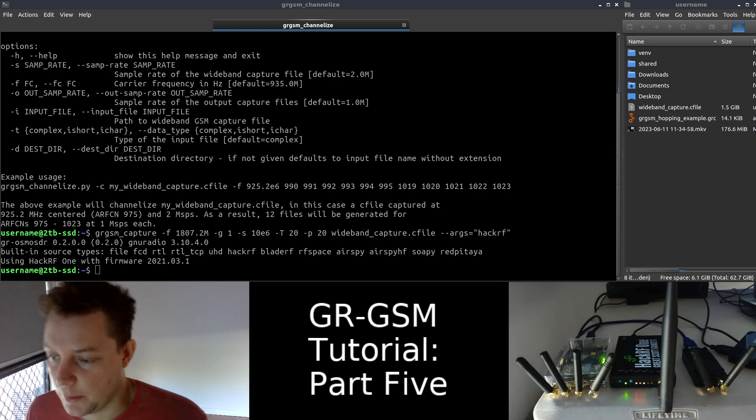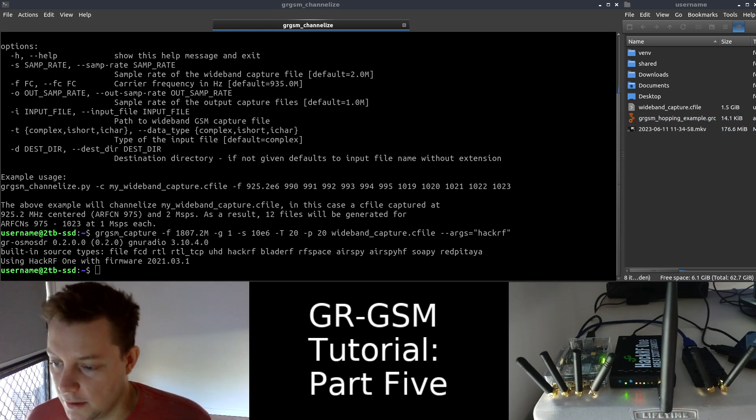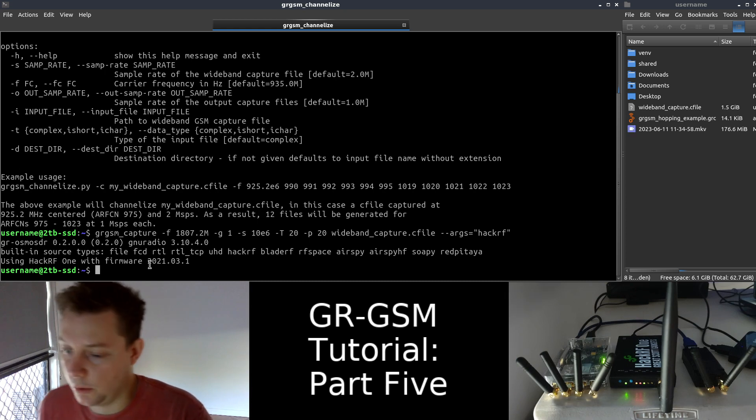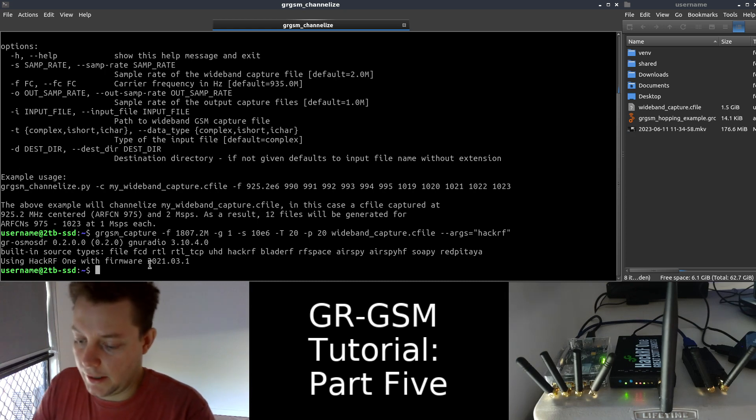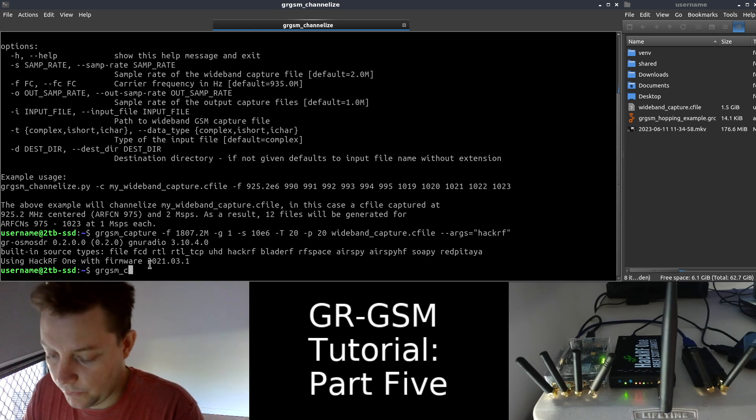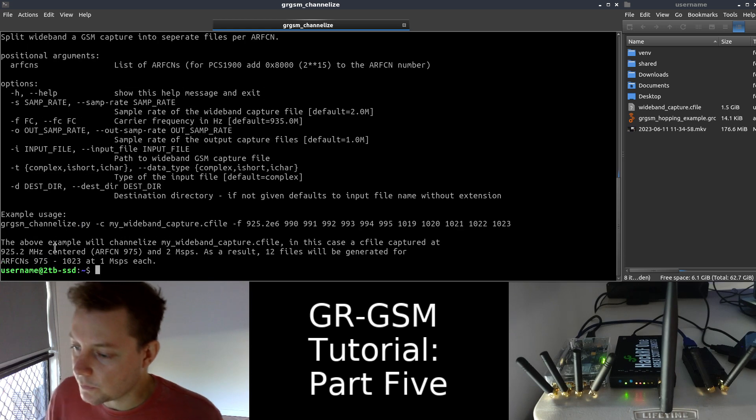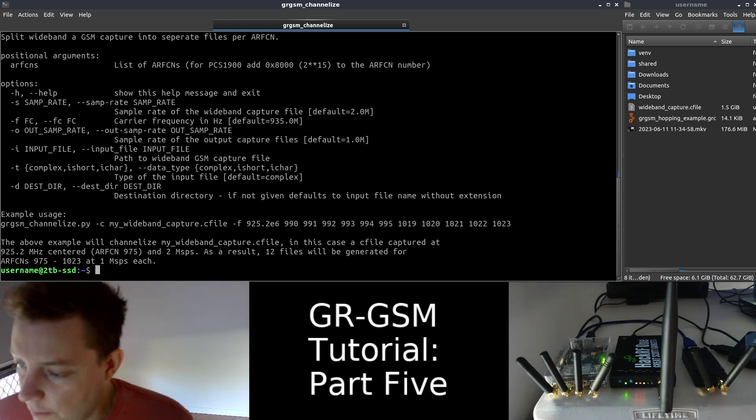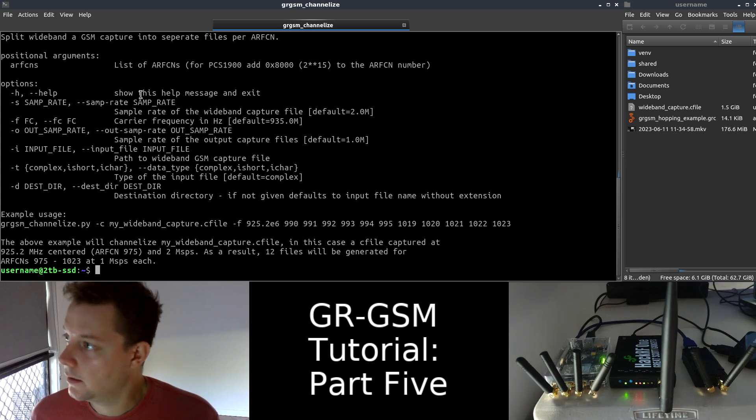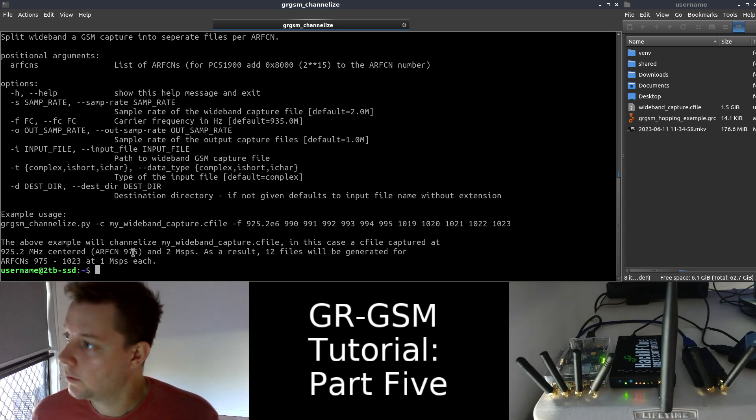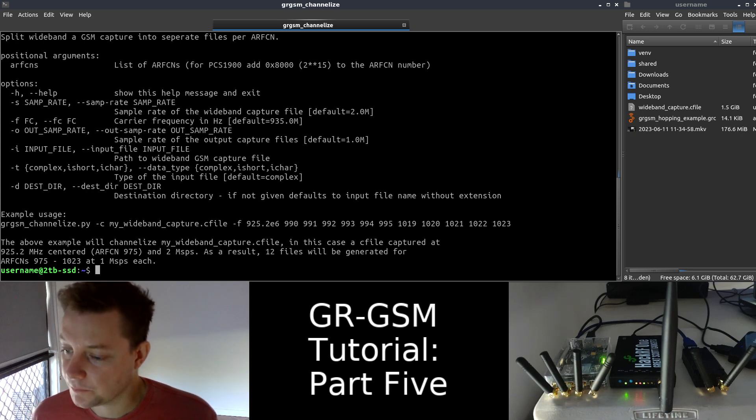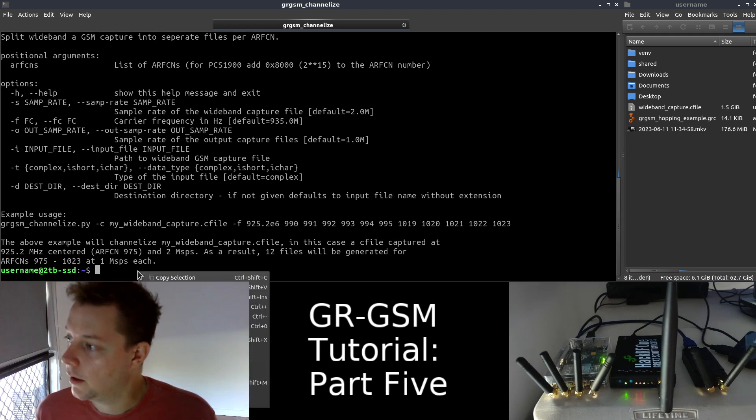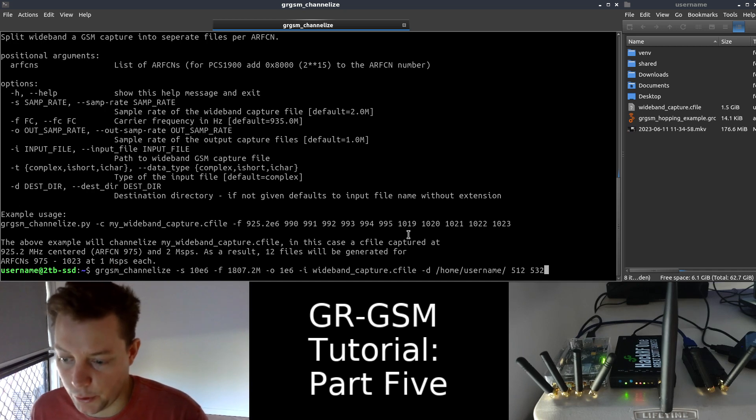So now we have reached the portion of the video where I will actually demonstrate some usage of GR-GSM channelized. I will just send it the H argument, and we can see all the configurable options for GR-GSM channelized. So I'm going to copy and paste the next command because it's really long, and then I'll explain each of the components of the command for you.